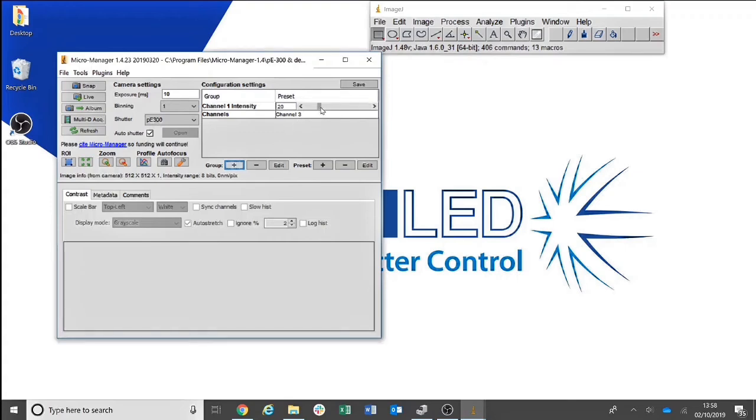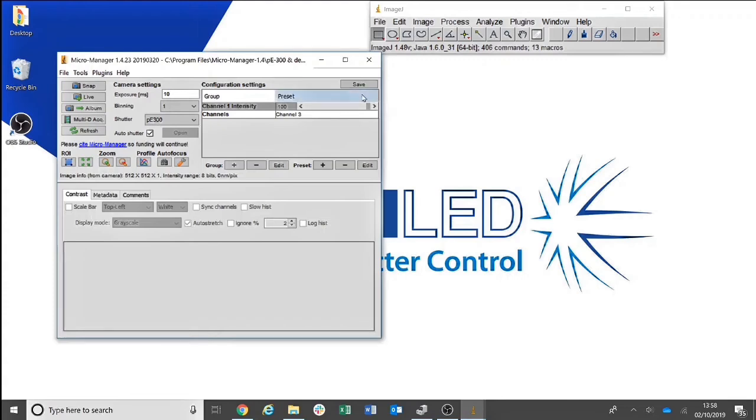You will see here you are then presented with a slider that allows you to adjust the intensity of Channel 1 from anything from 0 to 100. You will see this change also reflected on the control pod.